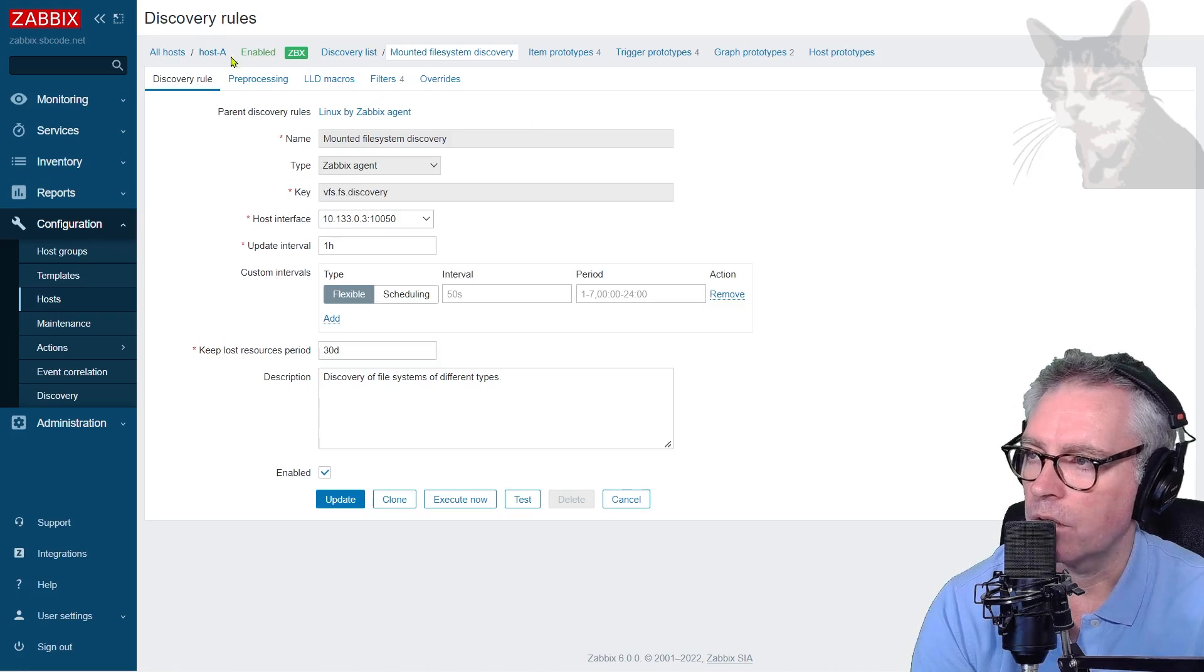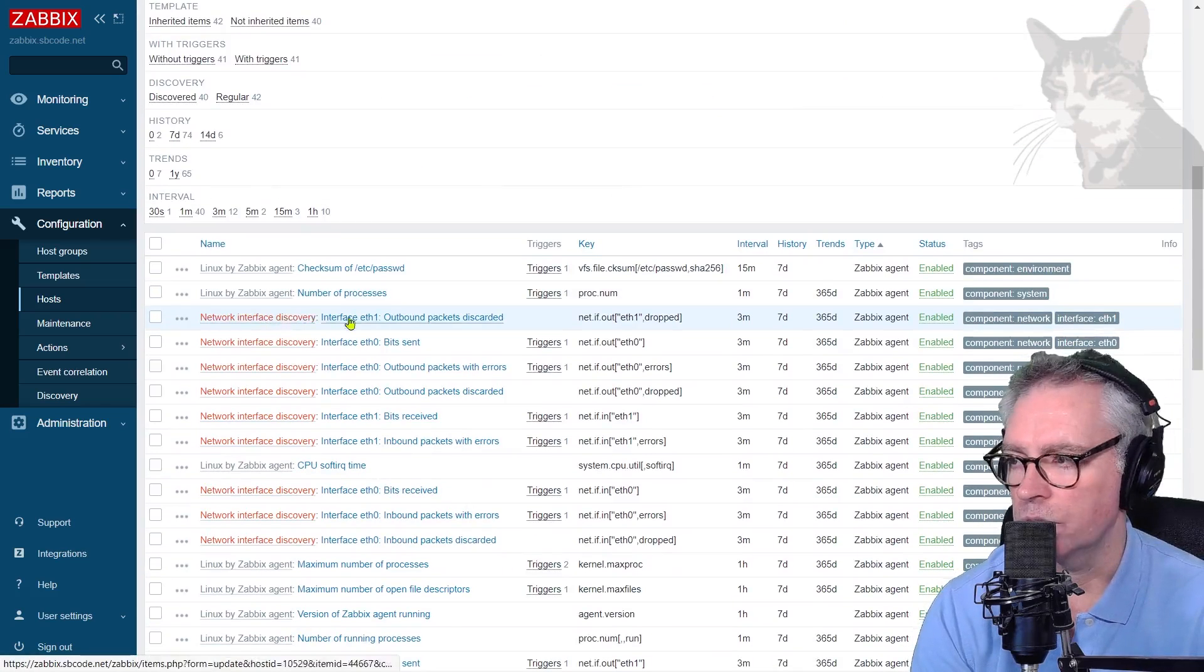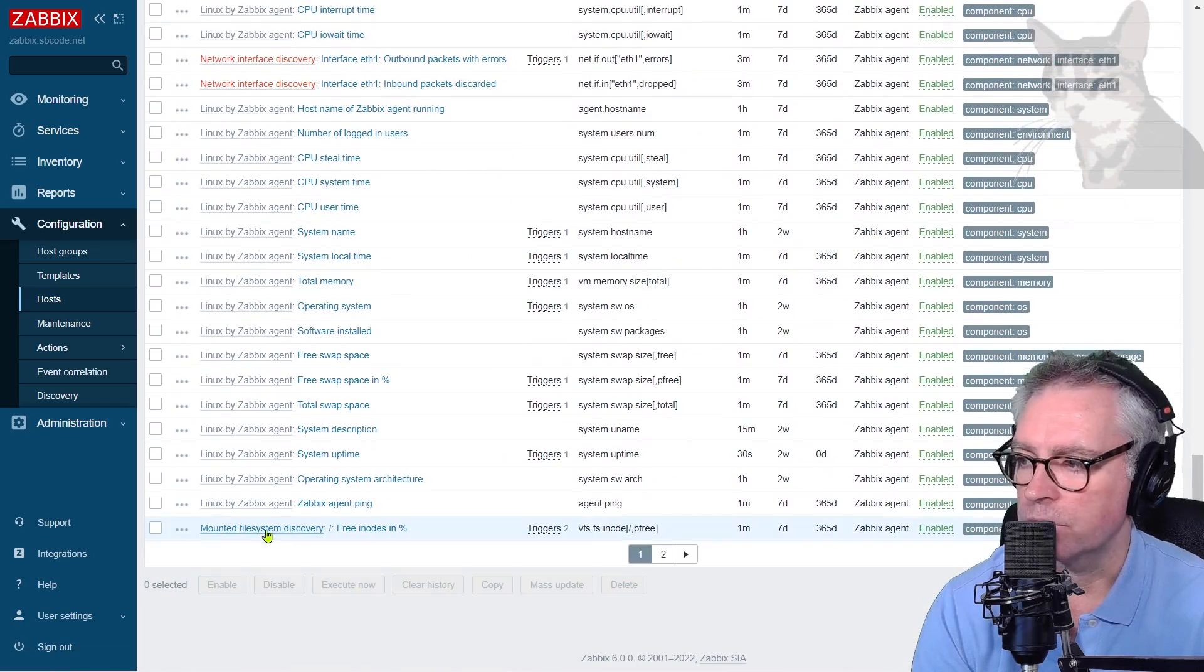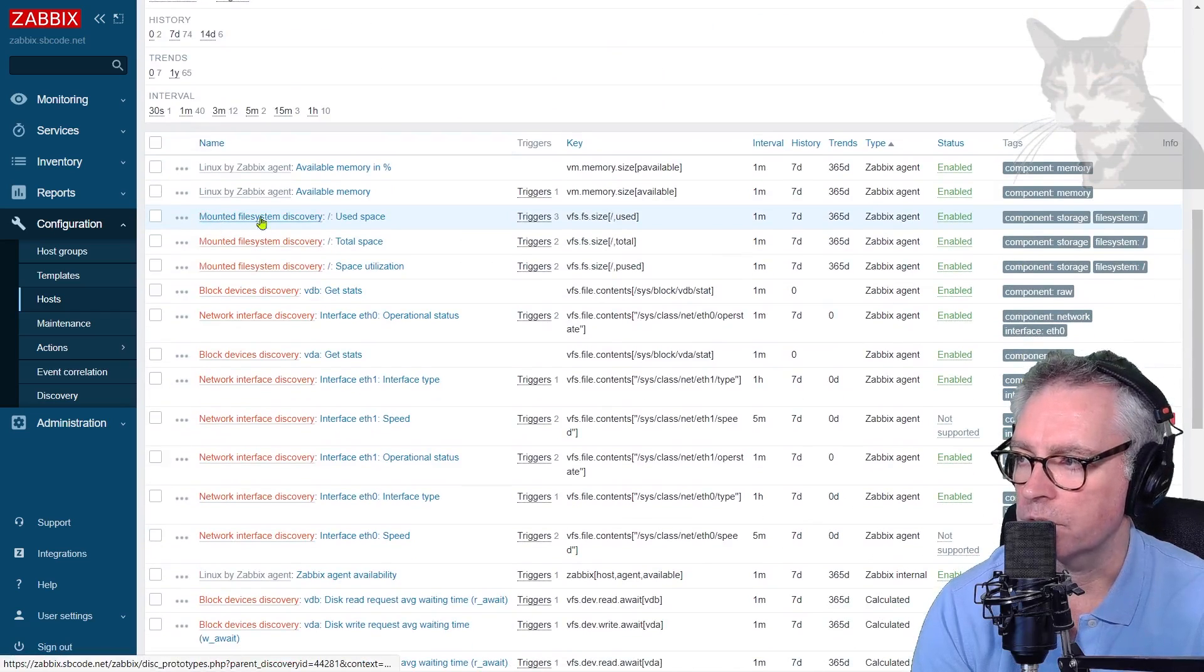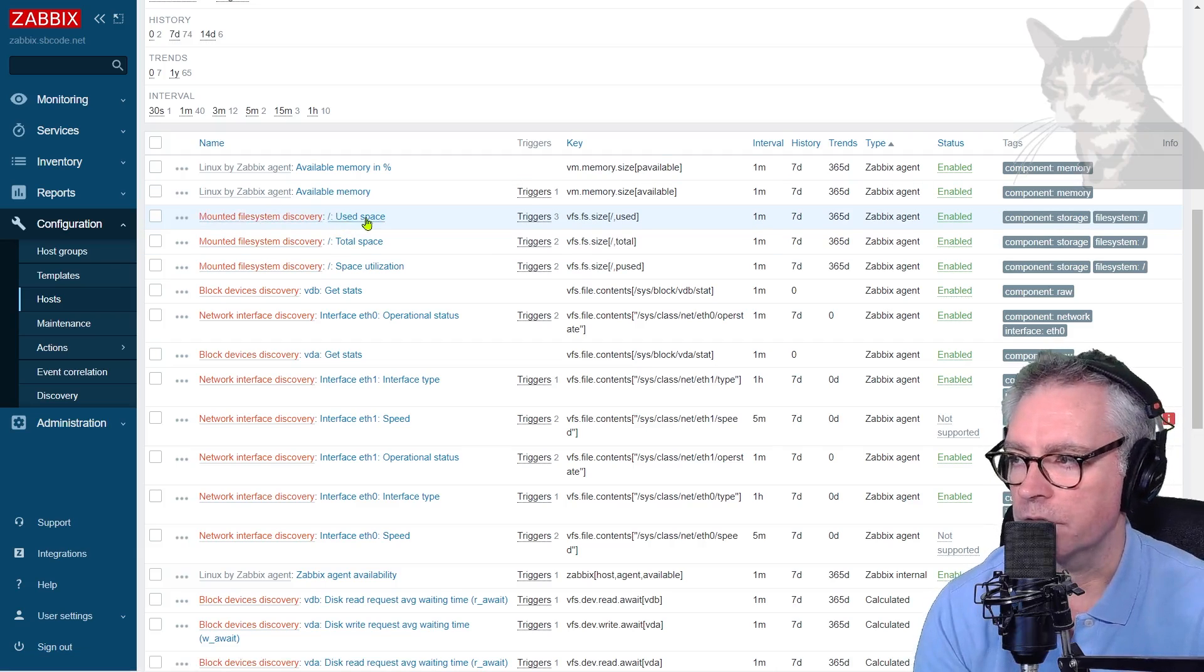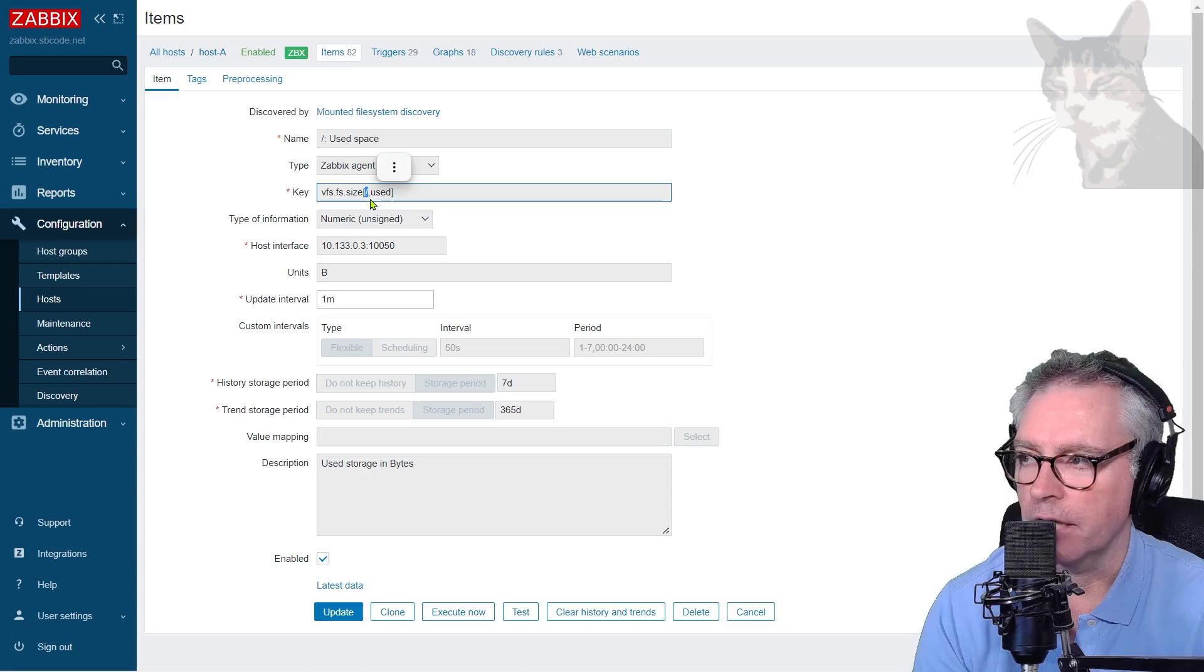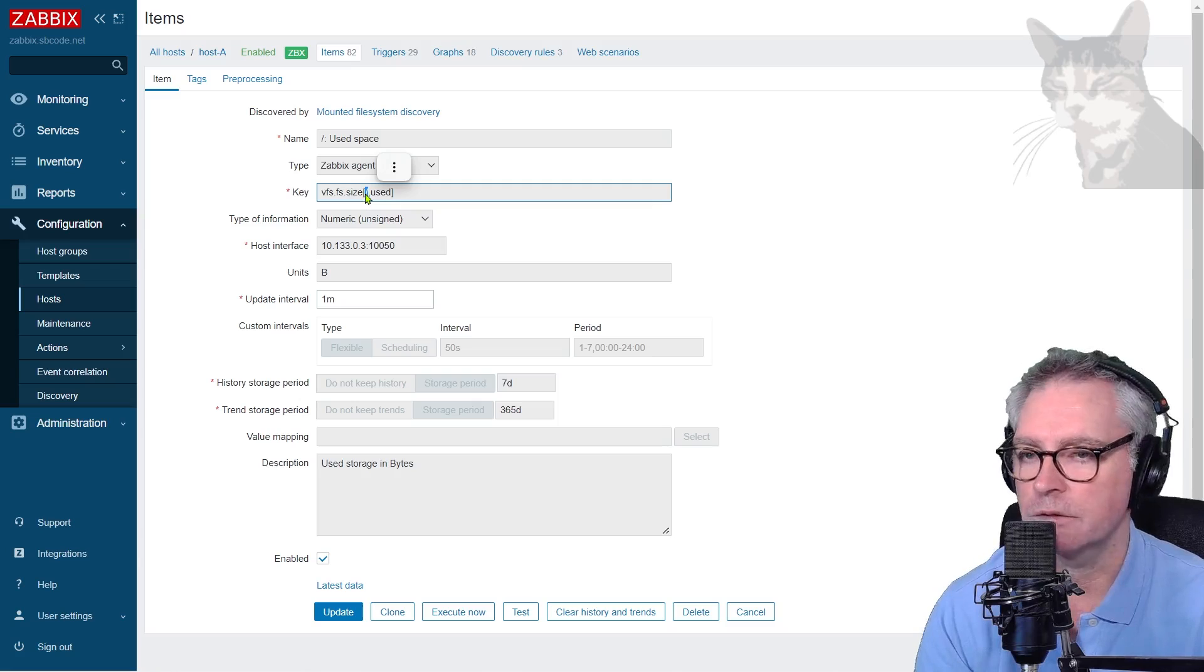Okay, so if I look at host A there, items, we can see there are many items in there created from discovery rules. So network interface discovery, I go further down, mounted file system discovery slash free inodes percent. Let's look at another one. And a few more mounted file system discovery slash use space. So you can see that the item prototypes are creating these items. And you can see which discovery rule they come from. Okay, so if I just click into that used space, we can see the key was created. And that no longer says macro hash fs name, it just says slash, it was replaced.